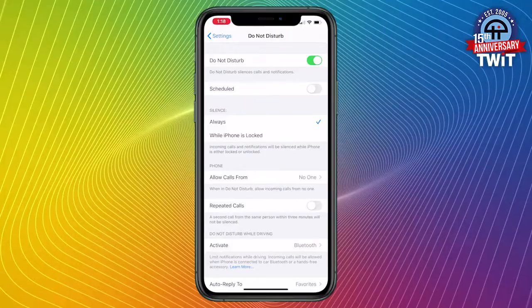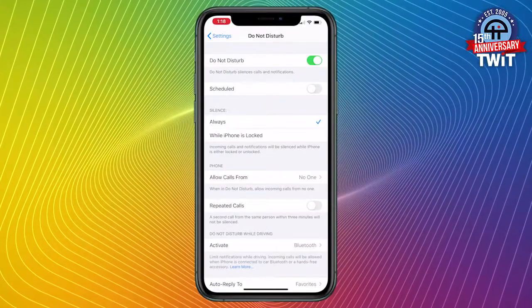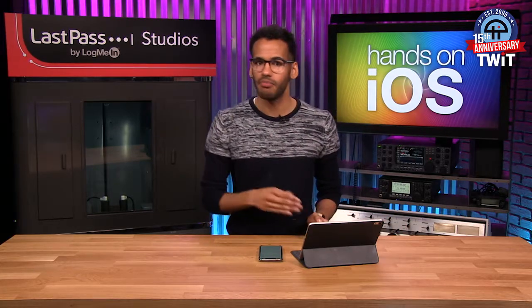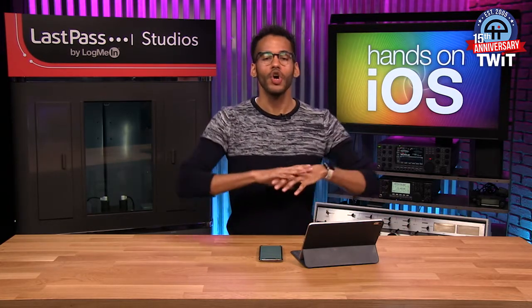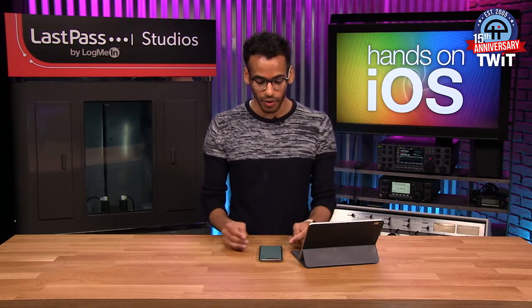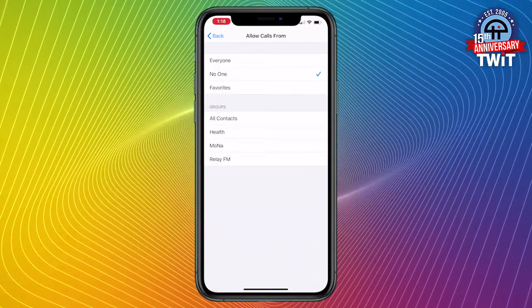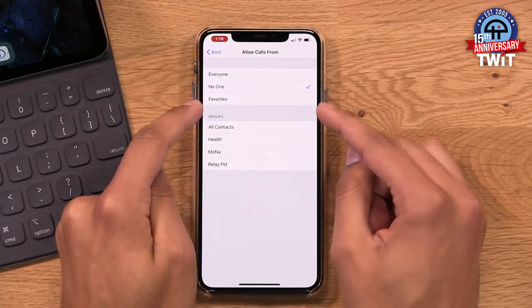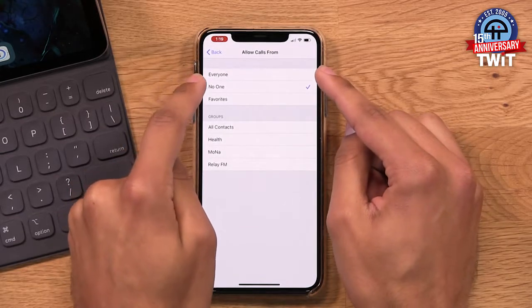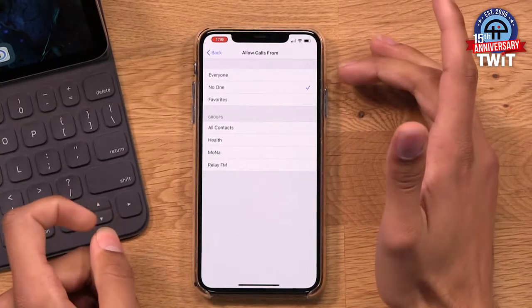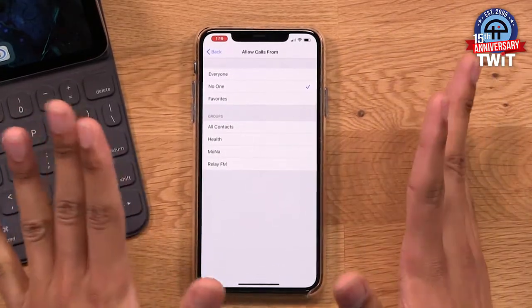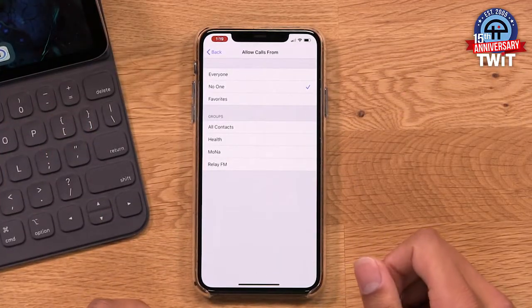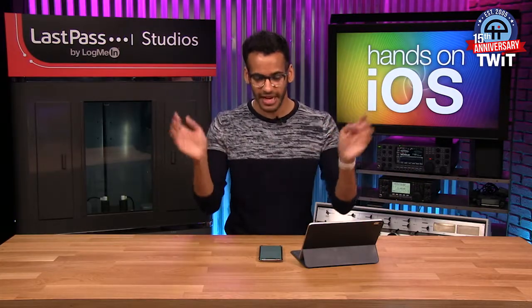With your phone, you can choose to allow calls from certain people. There may be important people in your life who you feel should be able to bypass Do Not Disturb. So even when I have it on, I still want to receive calls from mom or from my sister or partner — whoever is right for you. If I tap on 'Allow Calls From,' I can choose specific contact groups — favorites, no one, or everyone. I have mine set to no one; I don't want any calls whenever Do Not Disturb is turned on.